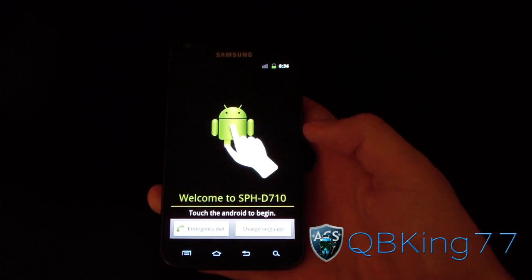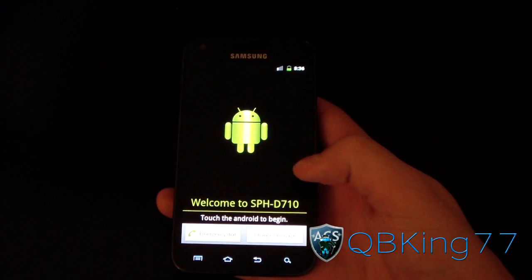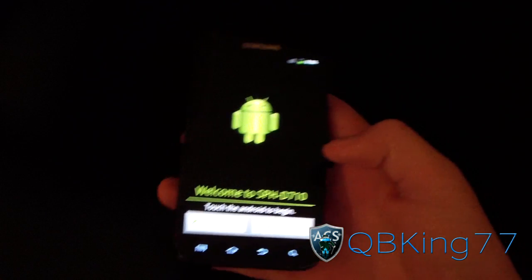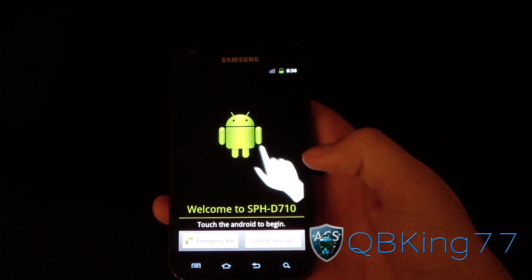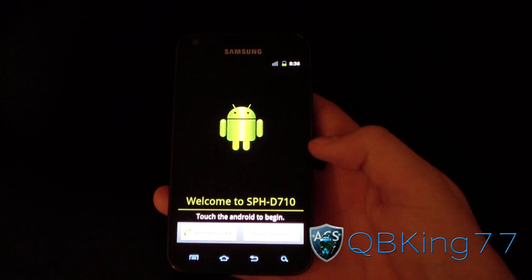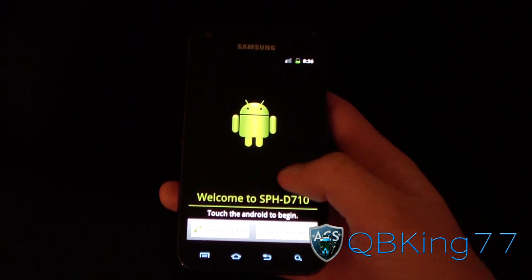Hey everyone, CubbyKing77 here from the AC Syndicate team, here to do a review video of the Signage Mod 7.2 Alpha ROM on your Samsung Epic 4G Touch.